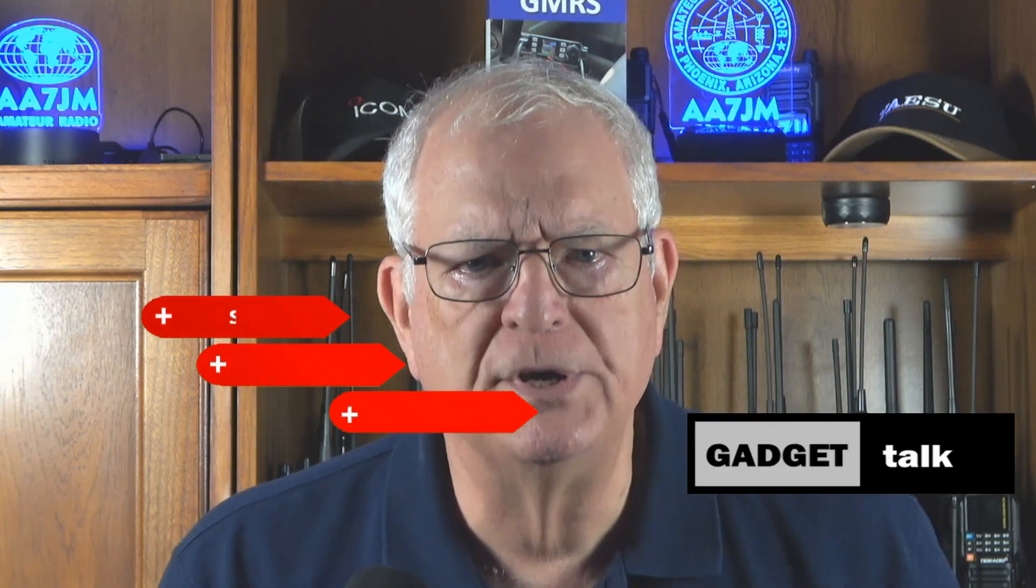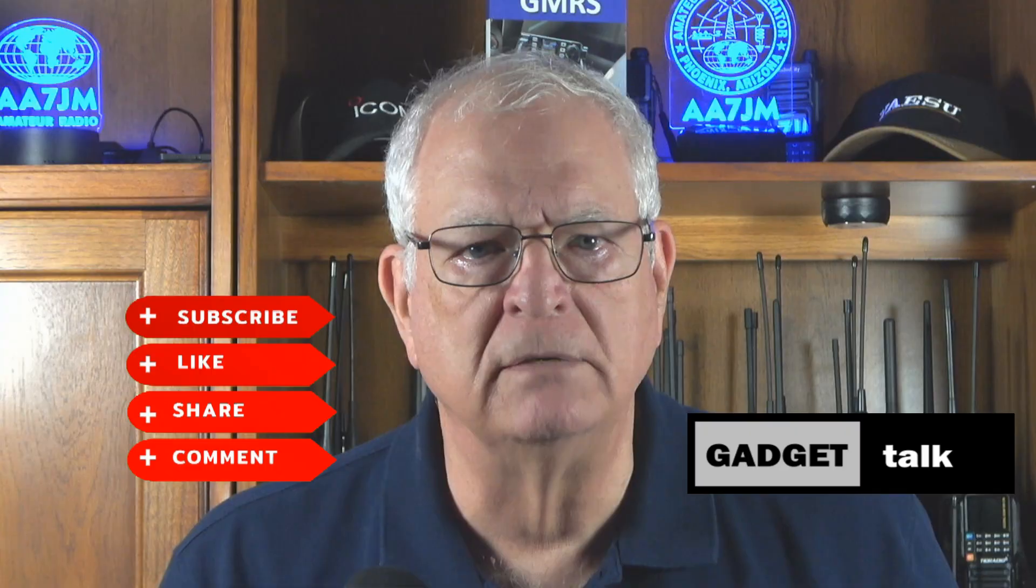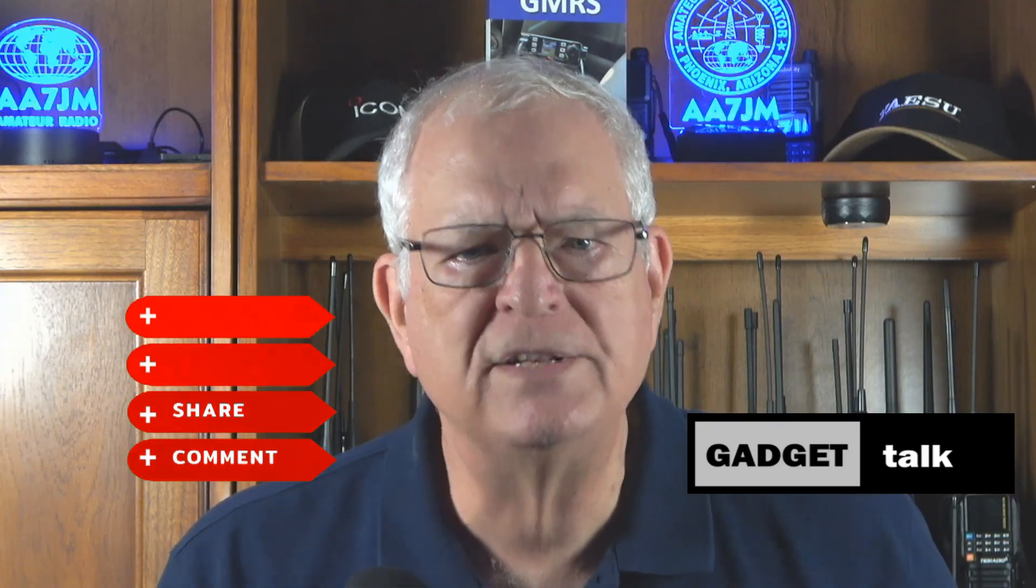As always, I'd really appreciate it if you'd click the thumbs up button below the video and subscribe to the Gadget Talk channel if you haven't already. Those things really help the channel grow.